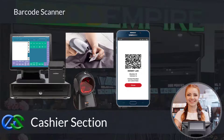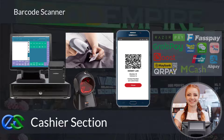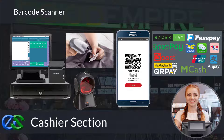Our system is ready to collaborate with e-wallets like GrabPay, Alipay, WeChat Pay, and other e-wallets as well.